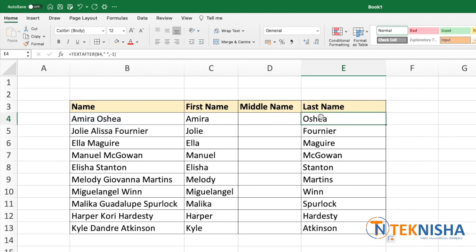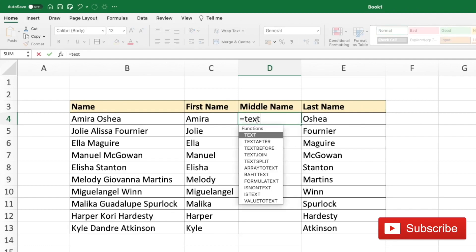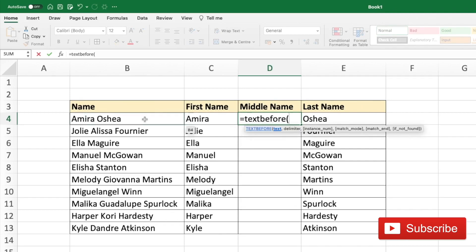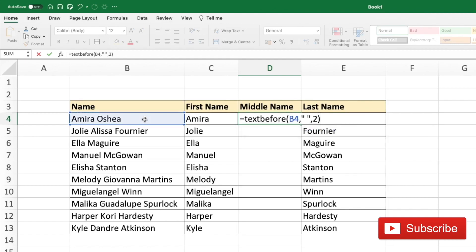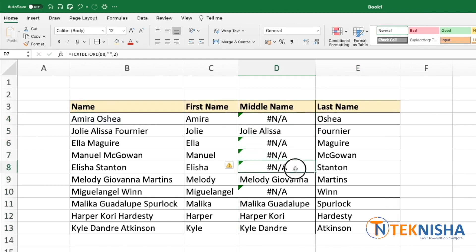We've now got the first name and last name. All we need to do is get the middle name for names which have one. The logic behind getting the middle name is to get the name between two instances of the space. So let's first get the name before the second instance of the space. Let's go to cell D4 and type in the formula: equal to TEXTBEFORE. Our text is going to be the full name, the delimiter is going to be the space, and now we put instance number 2. We get errors in all cases where there is no middle name, because the second instance of the space is not present. For names which have a middle name, we get the result as expected.